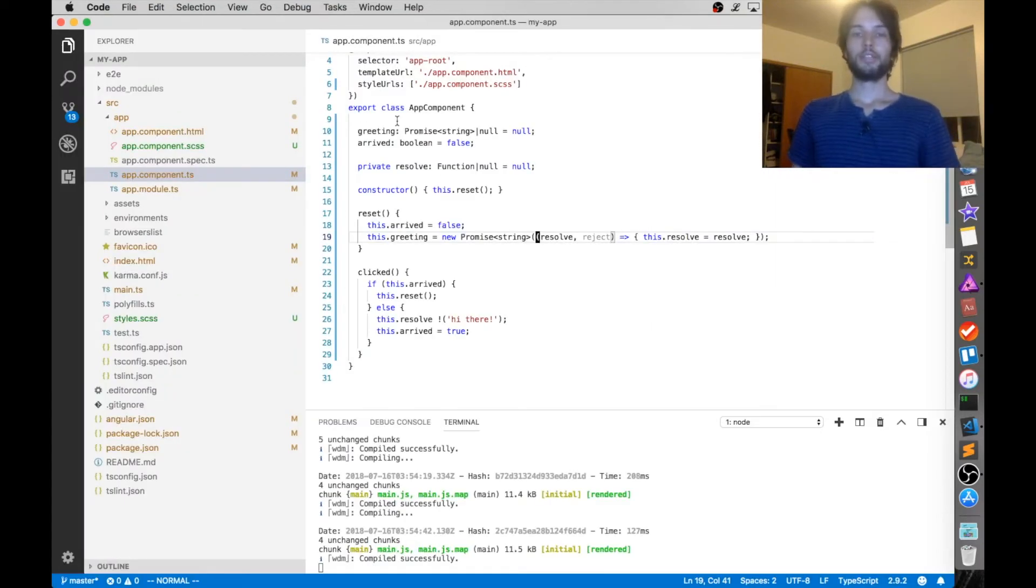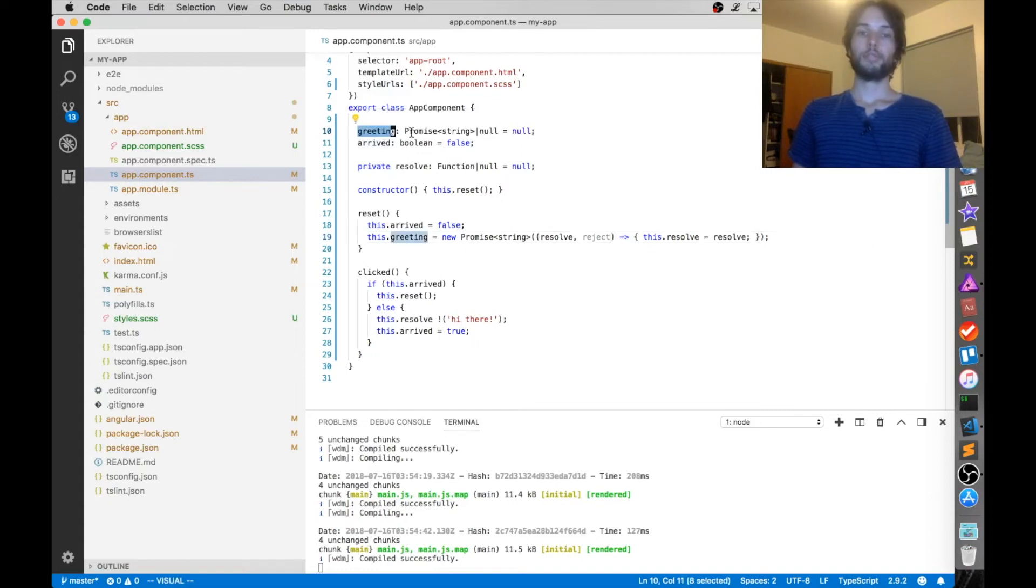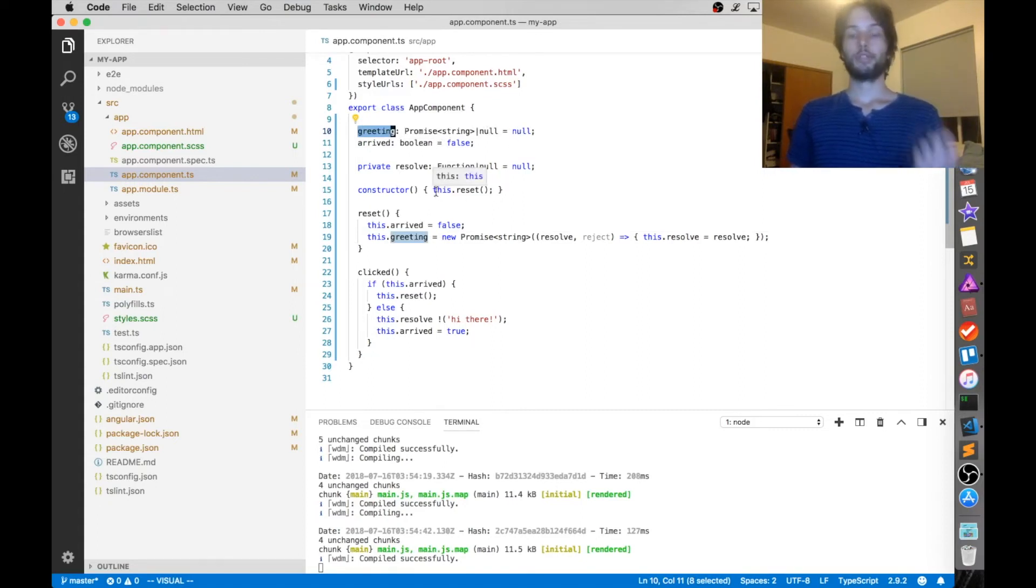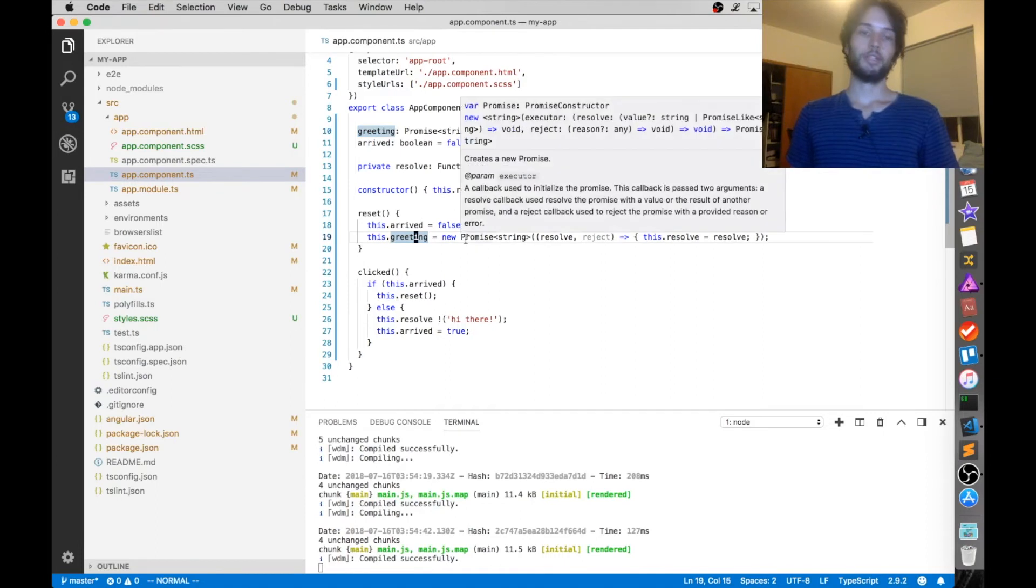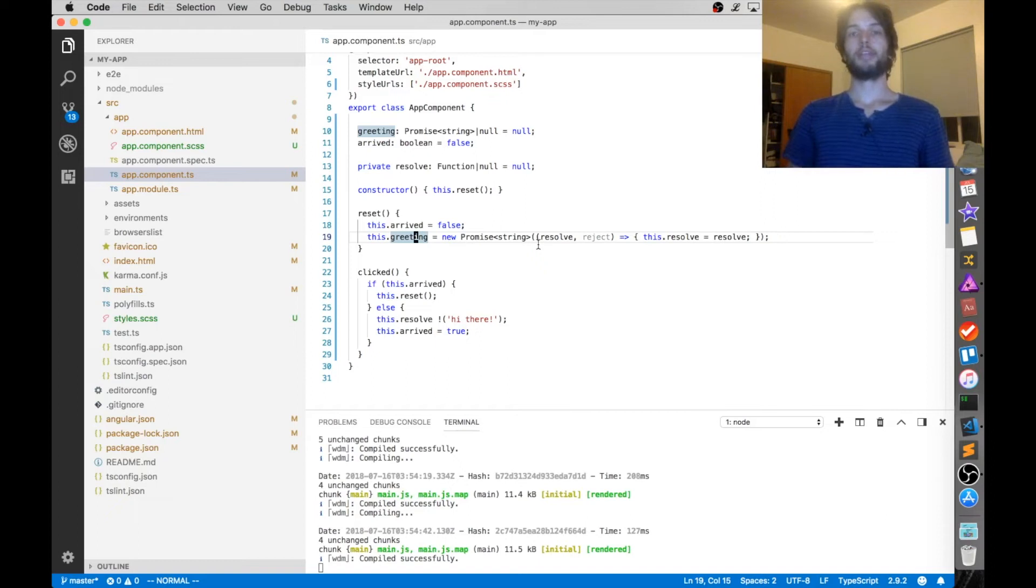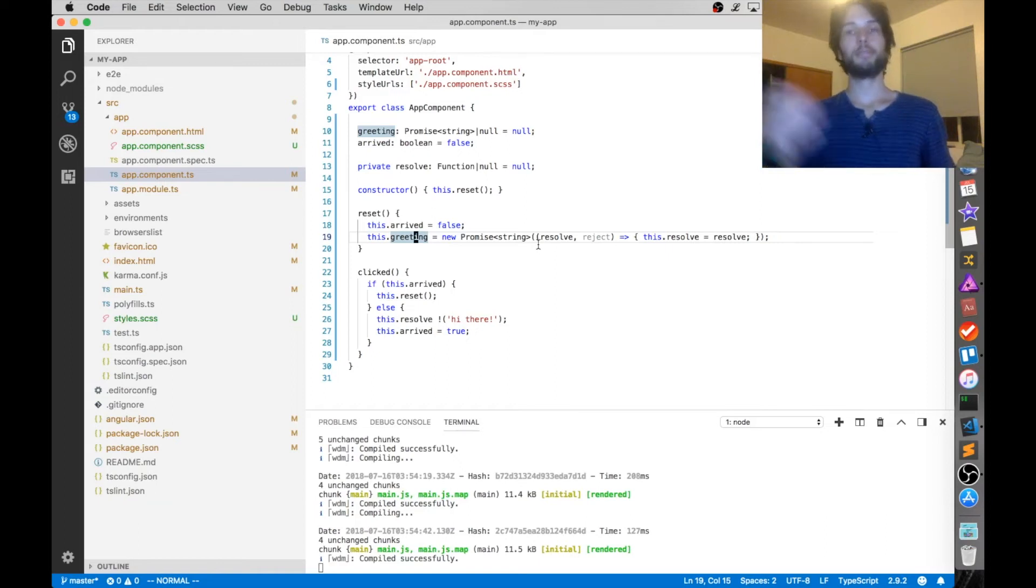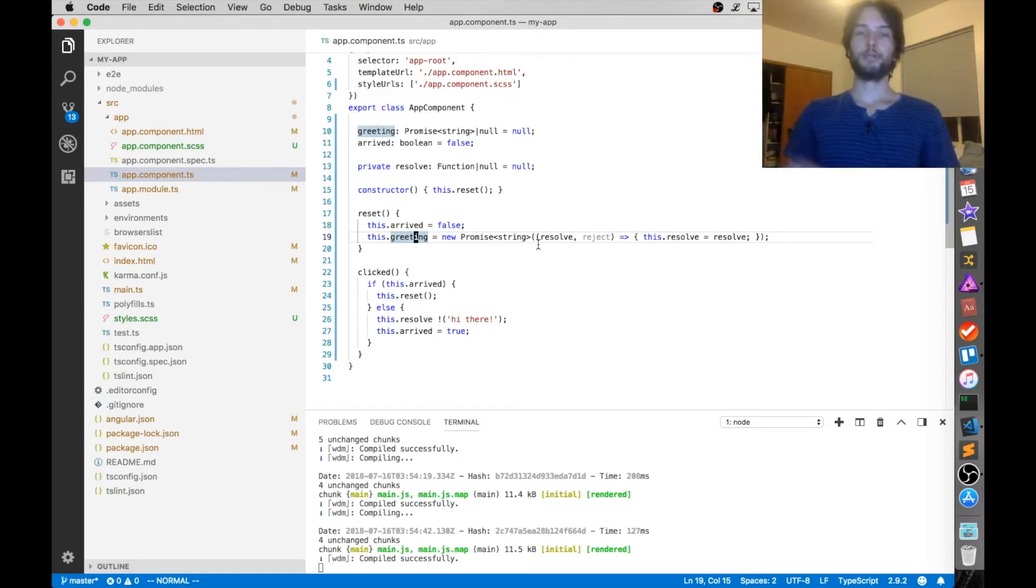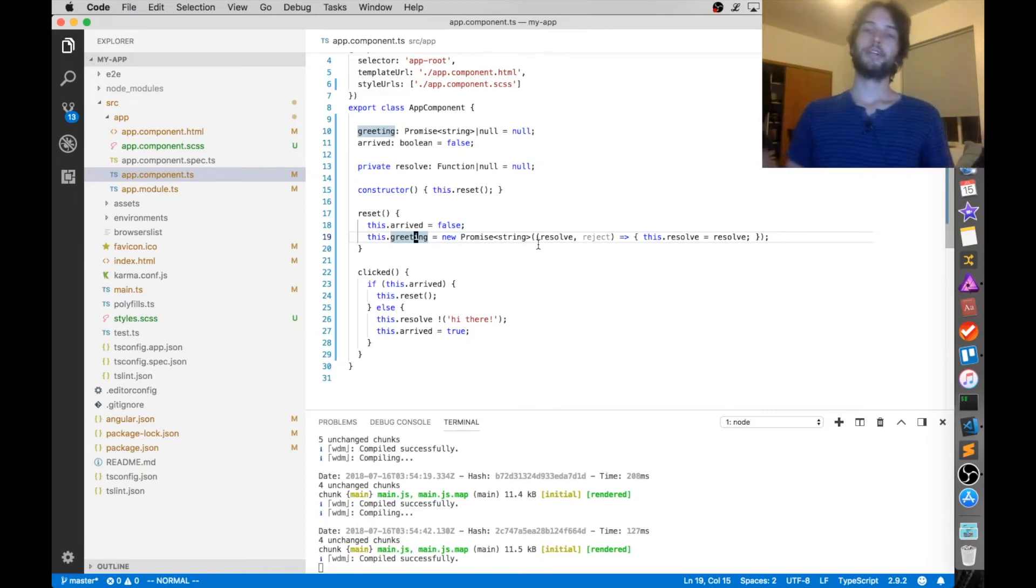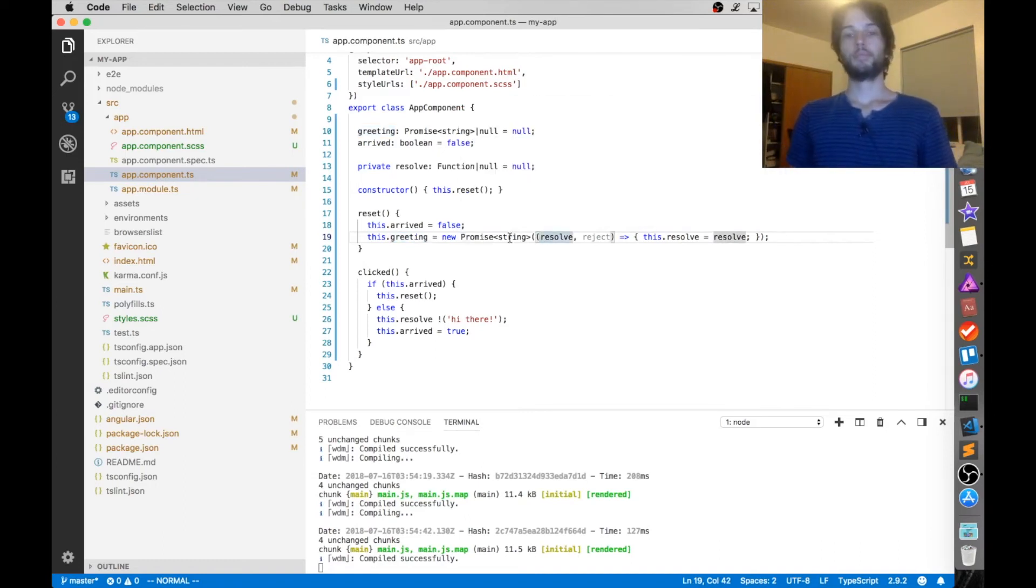Alright, so let's have a look at this TypeScript. Basically we have that greeting object, which is the promise, which can either be a string or null, and initially it's set to null. Now in the constructor, it just initializes it basically. And if you guys aren't familiar, a promise is kind of like a real-life promise. Like if you promise something, you expect something to happen. Like if I promise that I'm going to upload a video tomorrow, you expect that I'm going to upload a video tomorrow, or that I'm going to give you some reason like I'm sorry, I was just too busy, I couldn't upload a video.